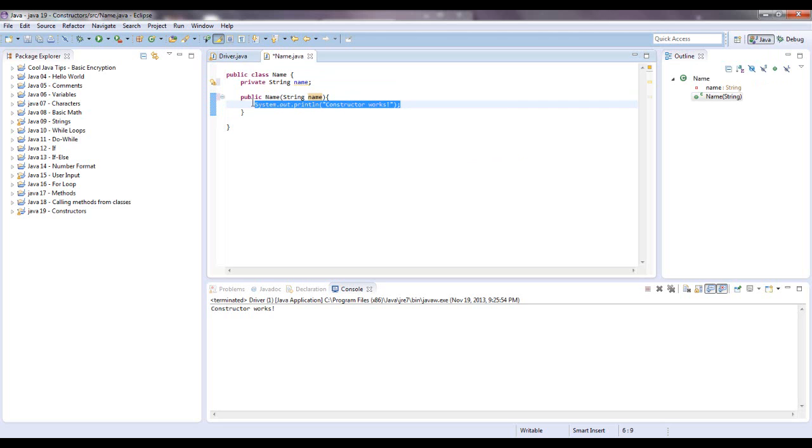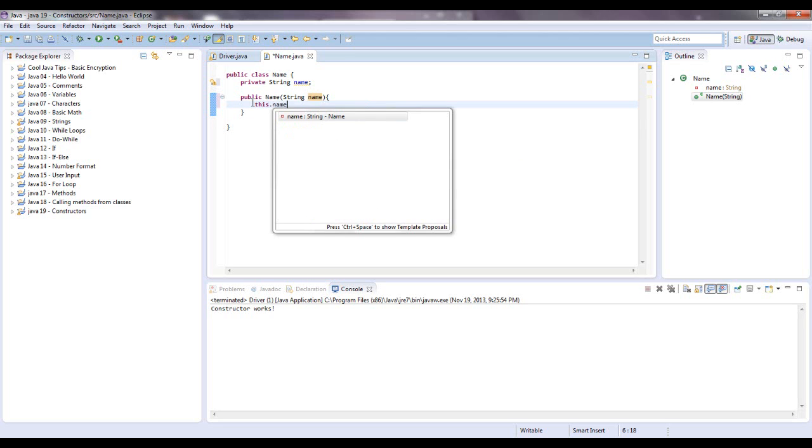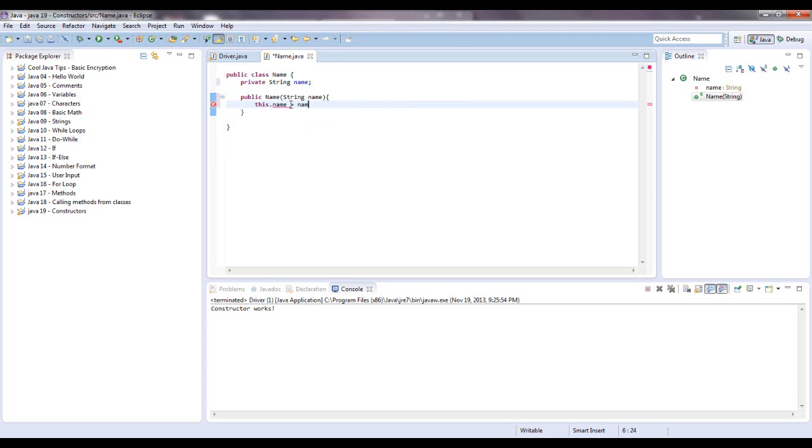Pretty much what we're going to do is say this dot name, and this is referring to the class. So, the name right here, this name, equals name, and we're pretty much saying that the name that is put into the parameter here will be set into this variable.